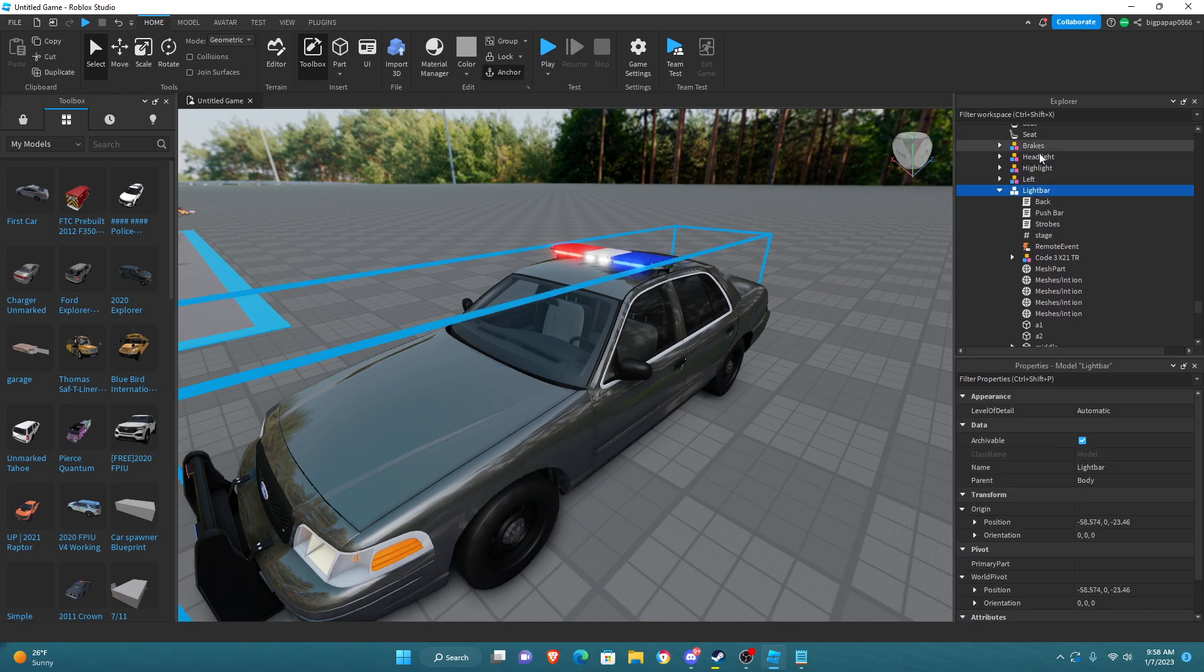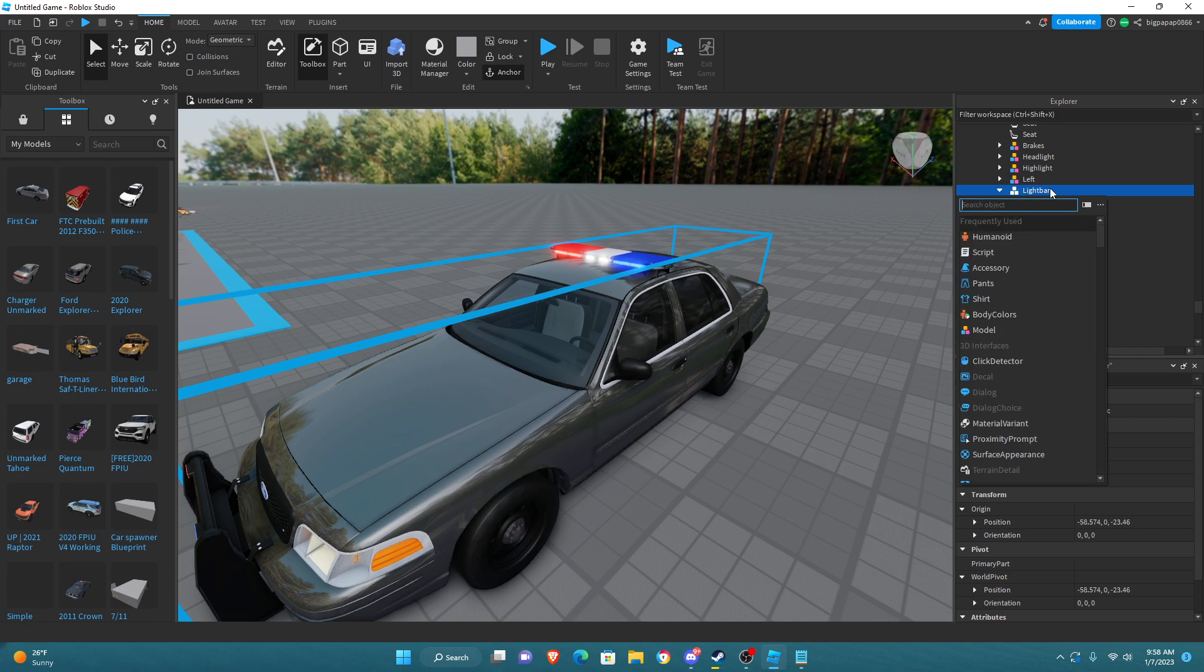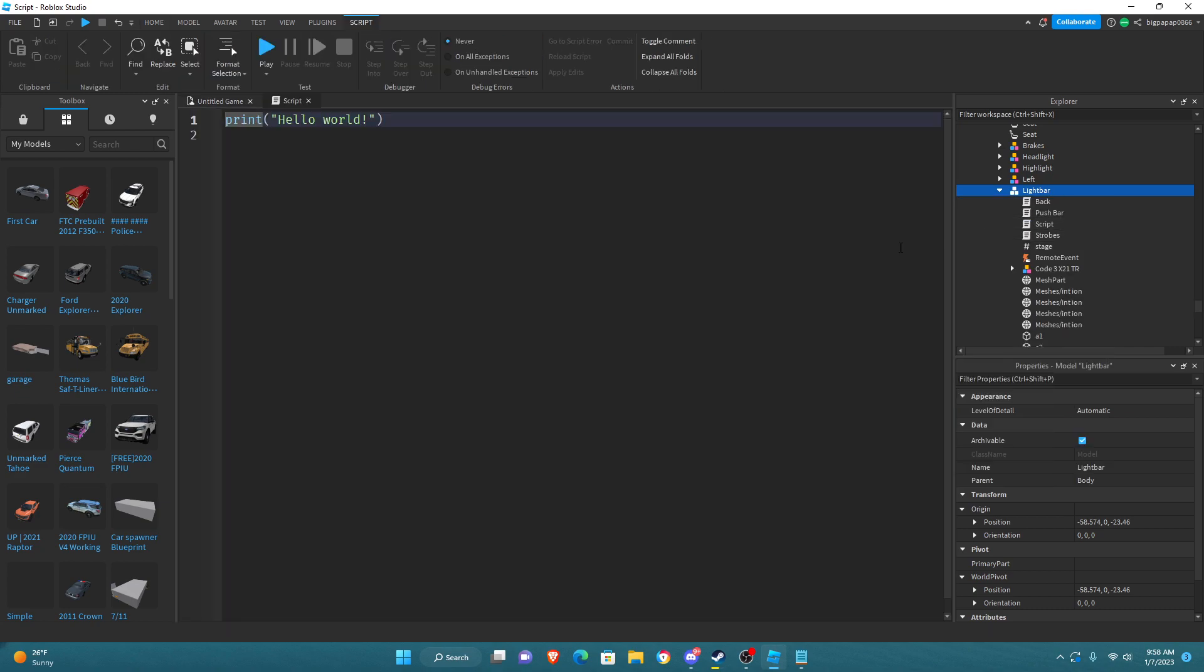You want to go up here to light bar and you want to hit plus and you want to type script. You're going to go ahead and add a script. Now, you're going to delete print hello world. Just delete that because it's not useful.